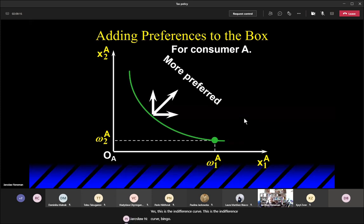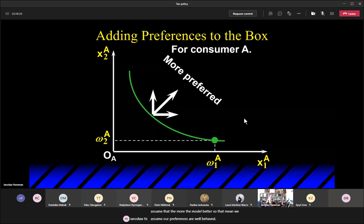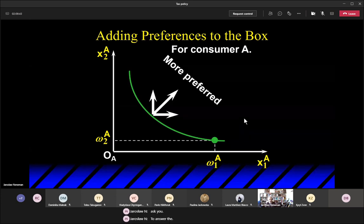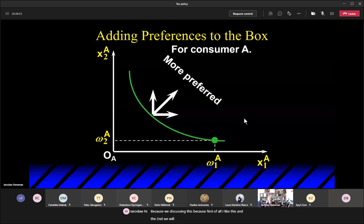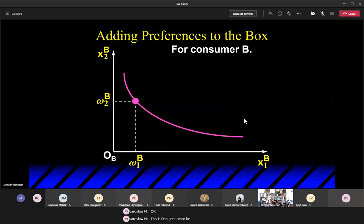We would prefer to have more of x1 and x2 — we assume that more is better, meaning preferences are well-behaved. For gentleman B, this is also an indifference curve, and the more the better.